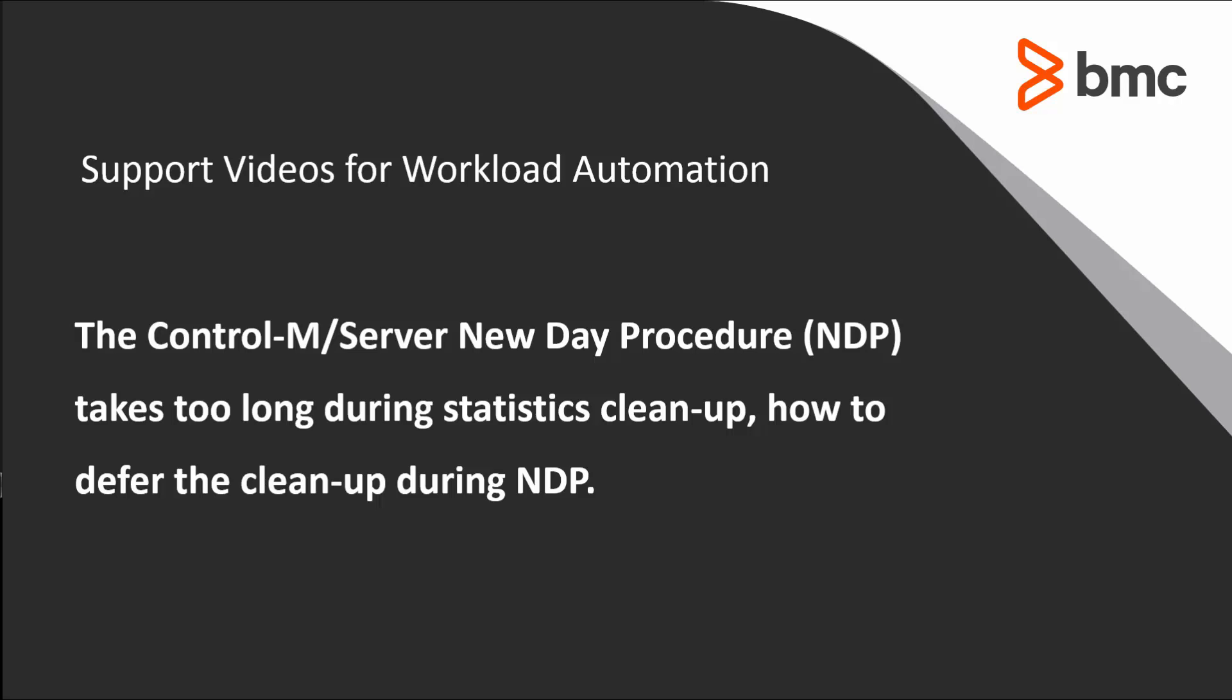Welcome to the support videos for the Workload Automation video series. This video will demonstrate how to defer the statistics cleanup when the cleanup takes too long during a new day procedure.